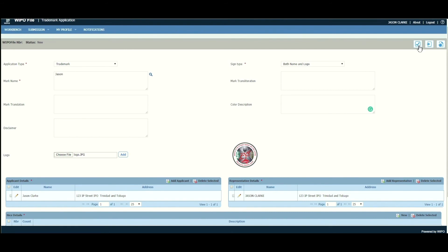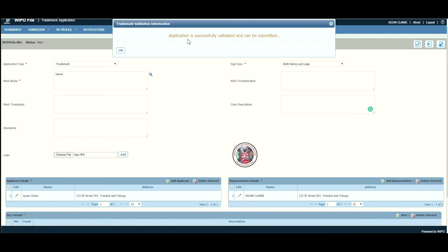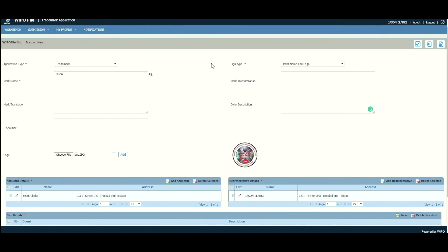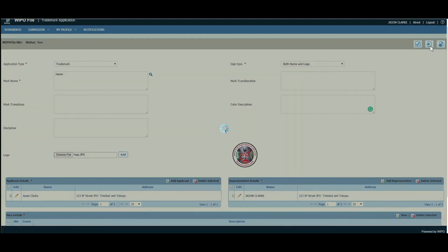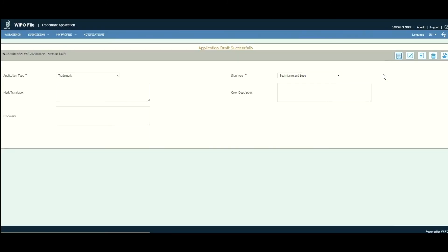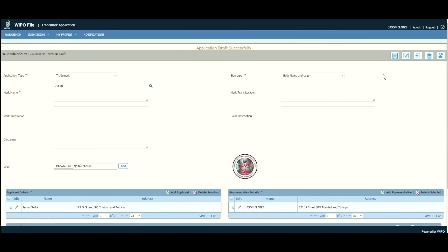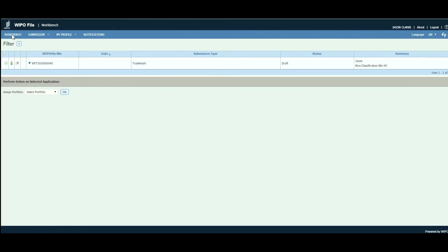Click 'Validate Application' — the application is successfully validated and can be submitted. If you don't wish to submit yet, click 'Save Application' to save and come back at a later date. Going to the workbench, you'll see the application listed with status 'Draft', along with information such as submission type 'Trademark' and NICE classification 43.